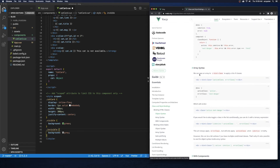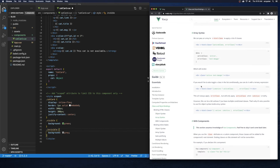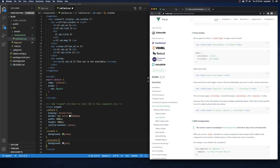Looking at the Vue.js docs for array syntax: we can pass an array to v-bind:class to apply a list of classes. In their example they're using activeClass and errorClass data properties. If you'd like to toggle a class conditionally, you can use a ternary expression — checking if isActive is true, use the active class, otherwise do nothing — and then also pass a default error class of text-danger.